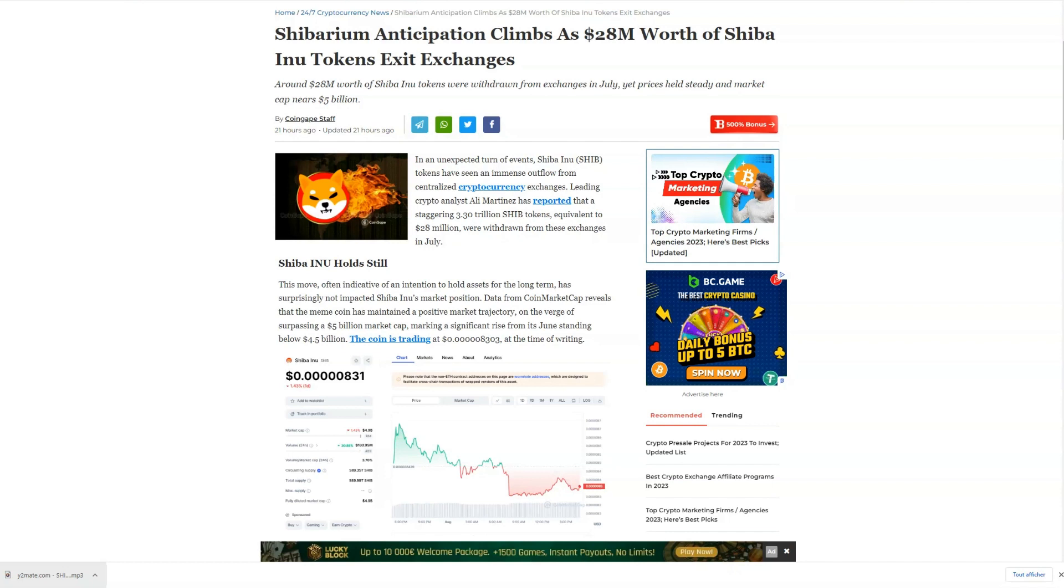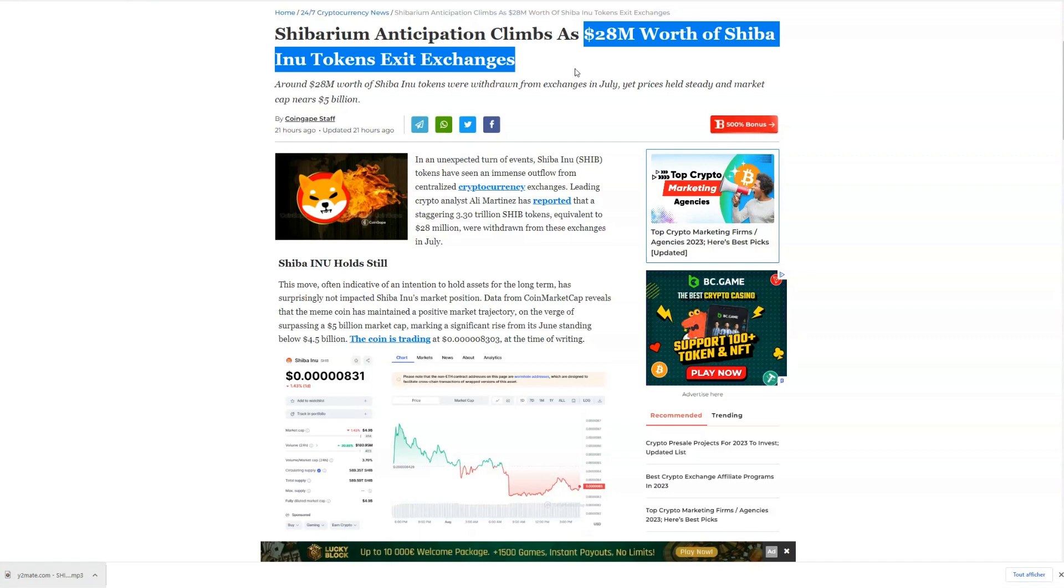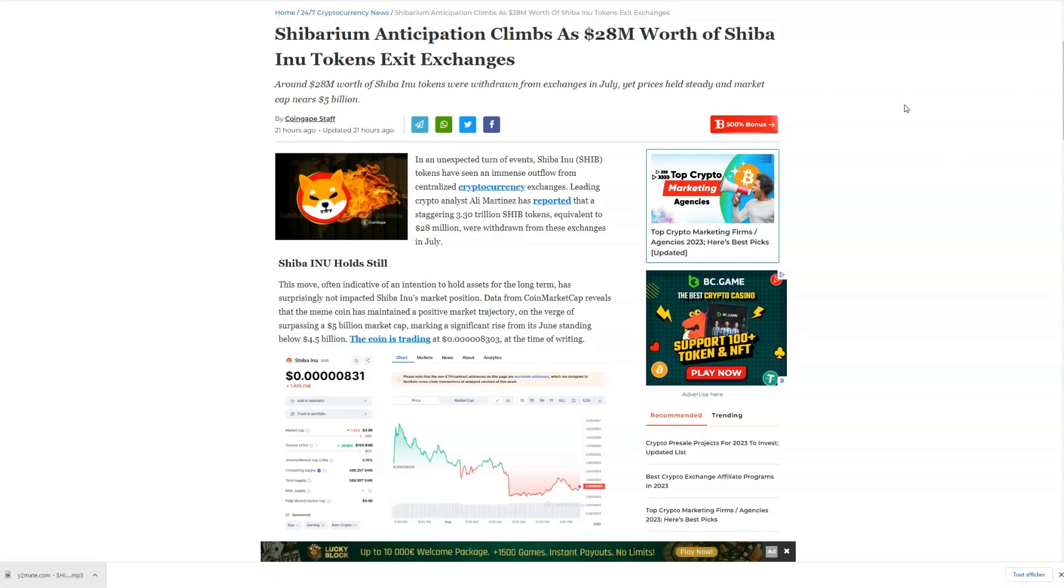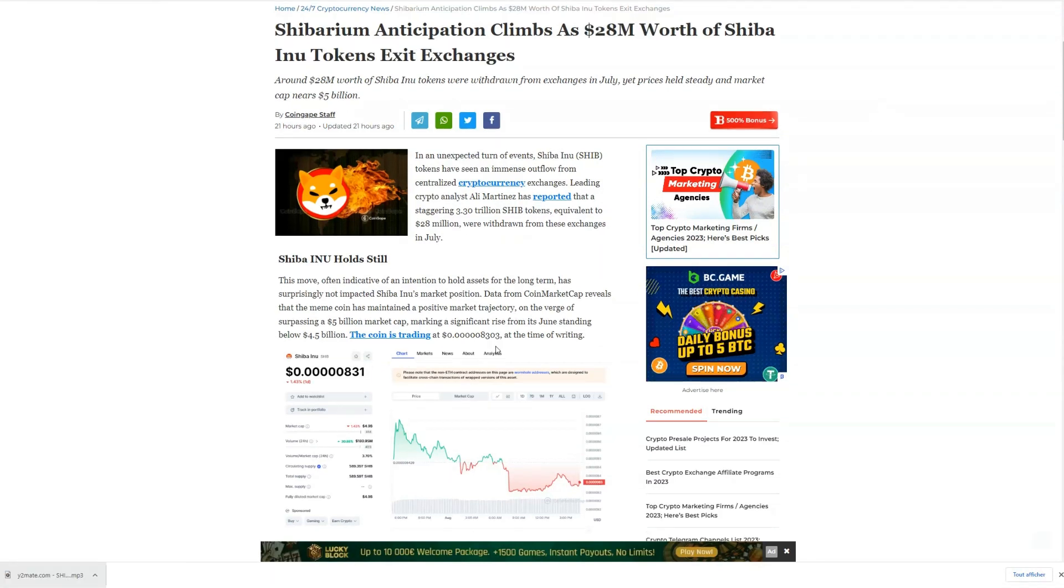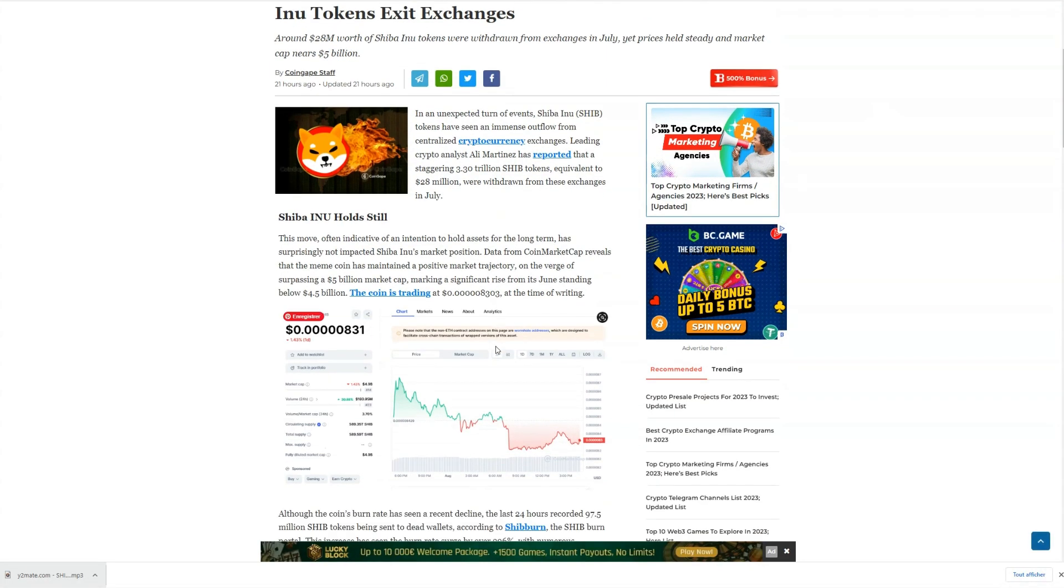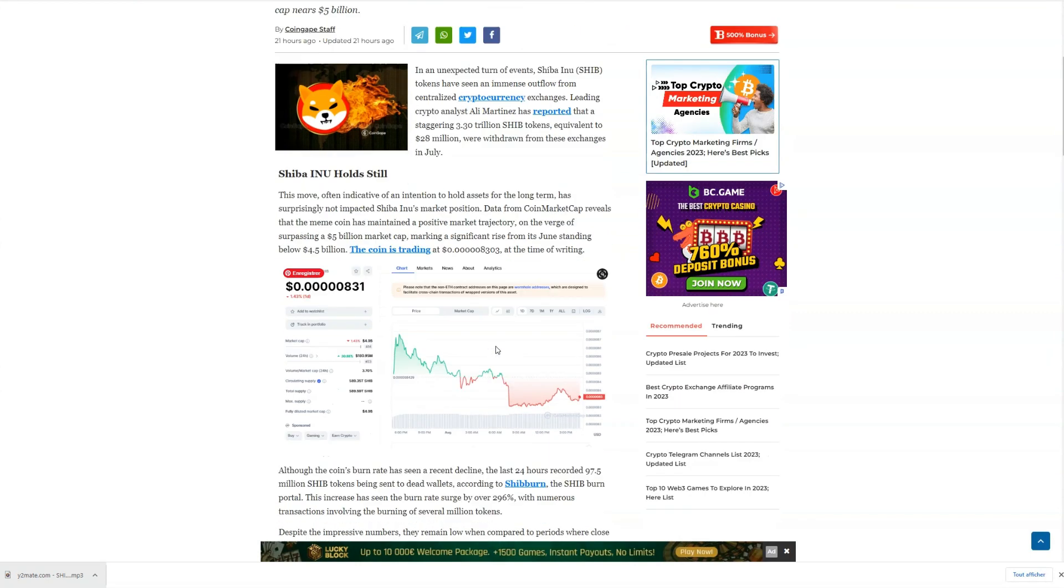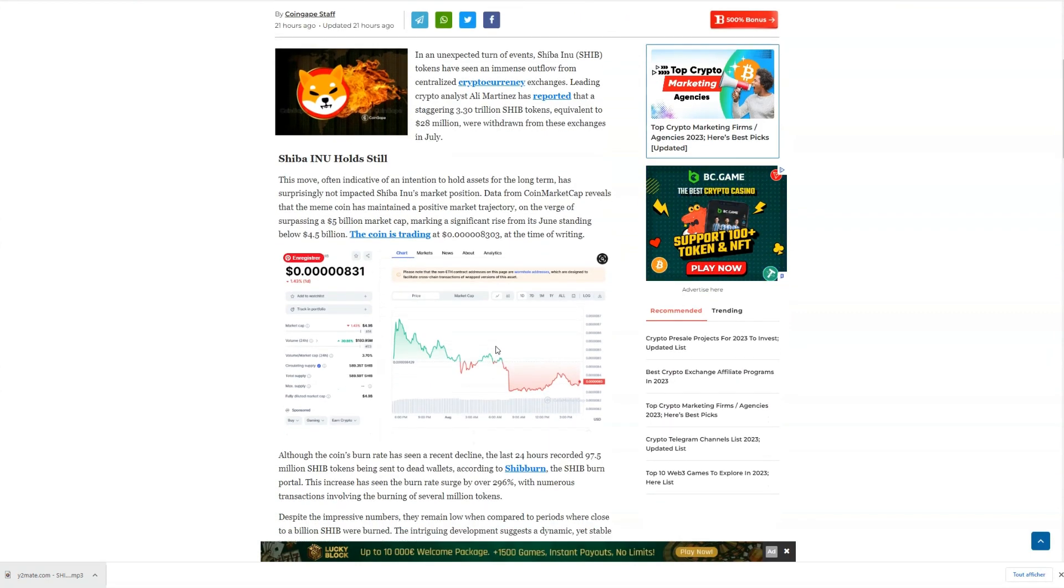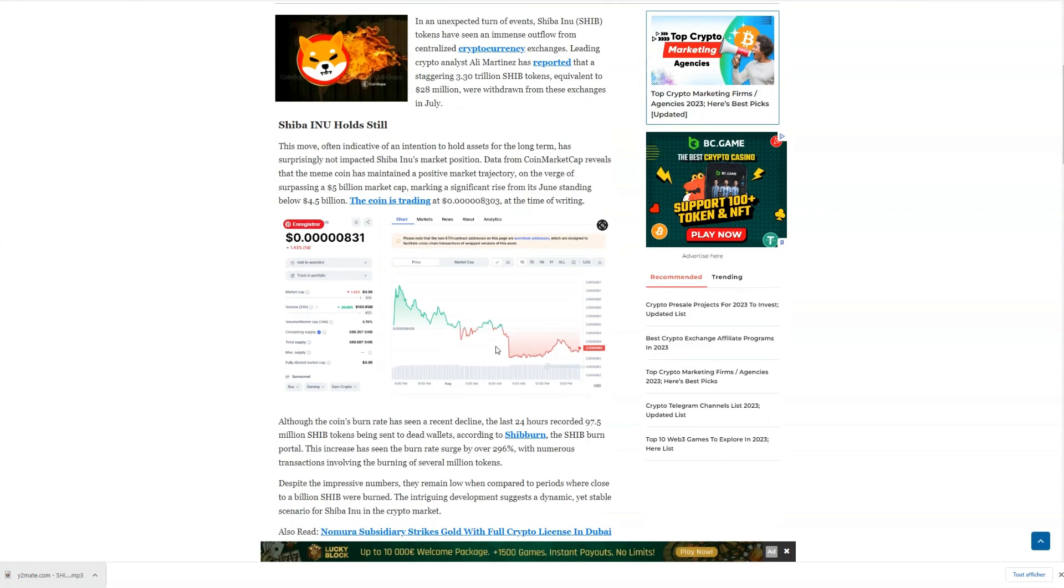Over 28 million Shiba tokens have recently been withdrawn from major exchanges like Coinbase and Crypto.com. The big question is, what does this mean for Shiba's future? Let's break it down.